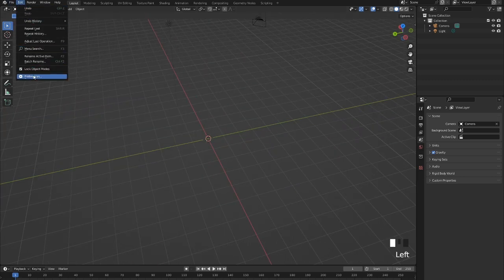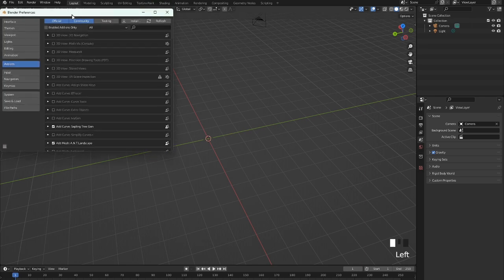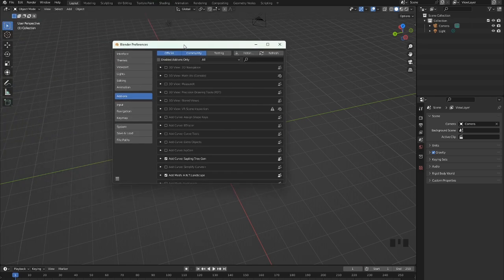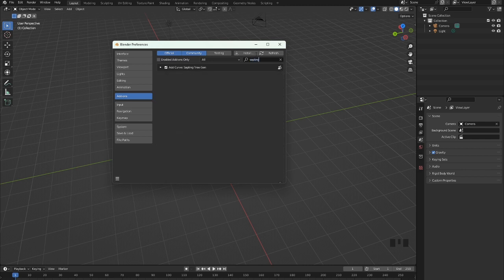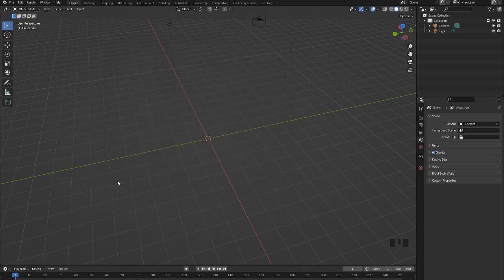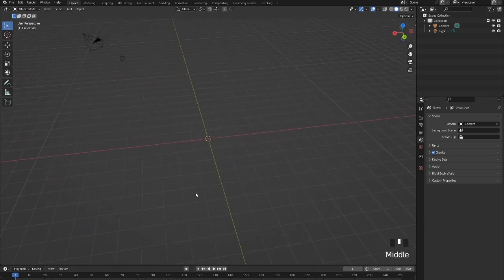Go up to Edit > Preferences because we're going to be enabling a few add-ons. For our trees we're going to enable Sapling Tree Gen — check that. And for our surrounding landscape we're going to enable ANT Landscape right here, so check that as well. Once you have both of those enabled, let's get started.